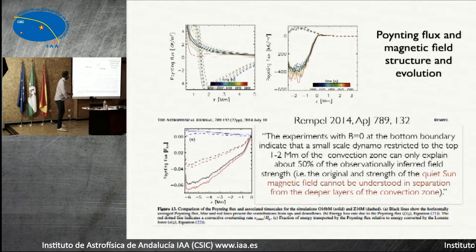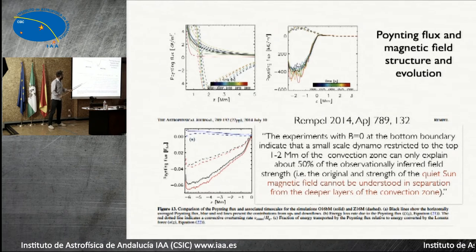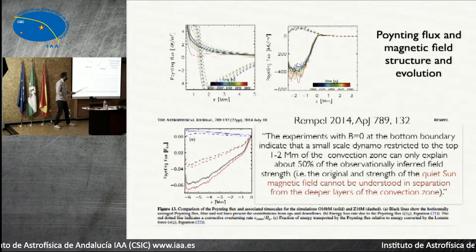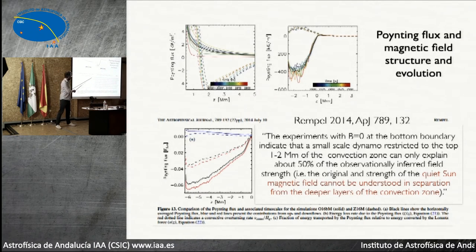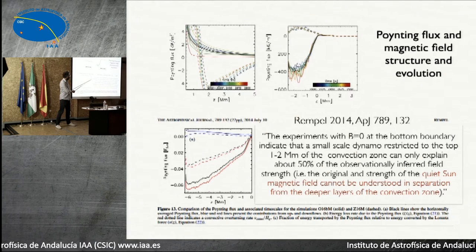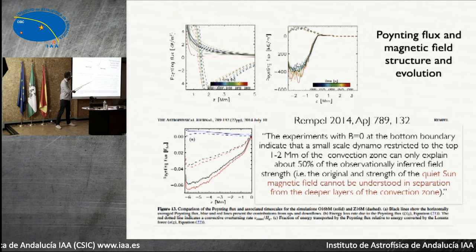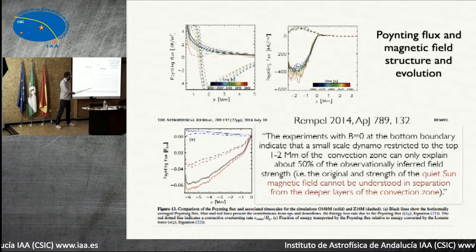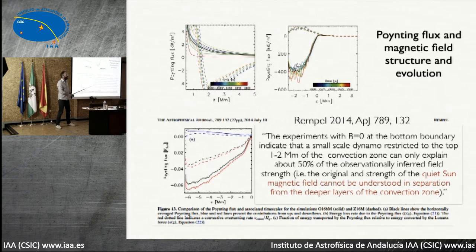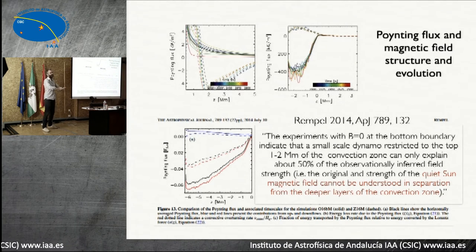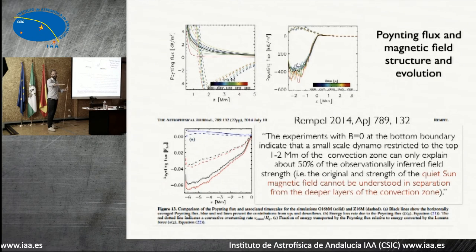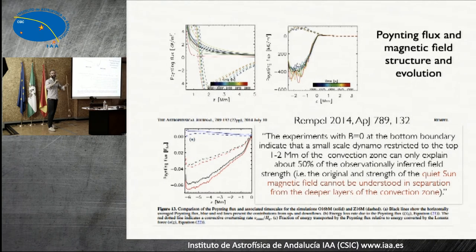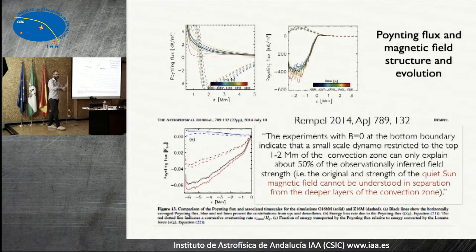Matthias Rempel at HAO did this kind of experiment. He says: experiments with B equals zero at the bottom boundary indicate that a small-scale dynamo restricted to the top couple of megameters of the convection zone can only explain about half of the observationally inferred field. That is, even quiet-sun magnetic field requires a global field that comes from below. So it seems we need two things to explain what's going on in the sun: both the global dynamo, and also a local one that's continuously generating.